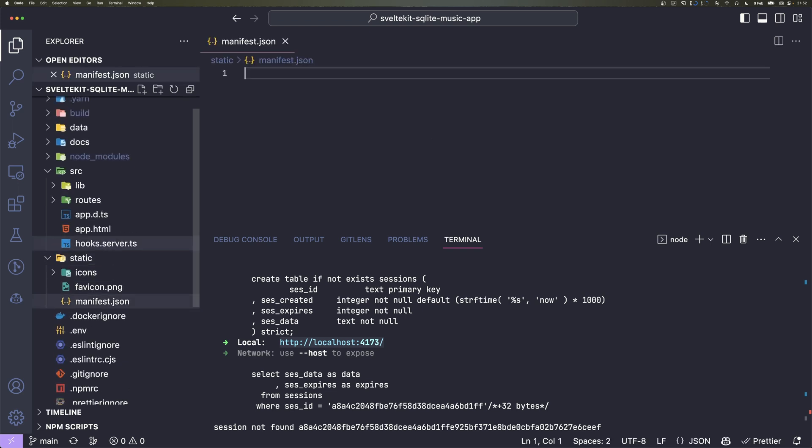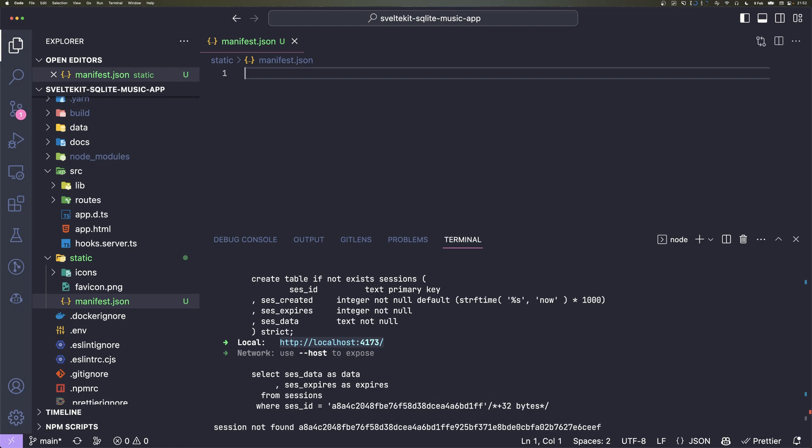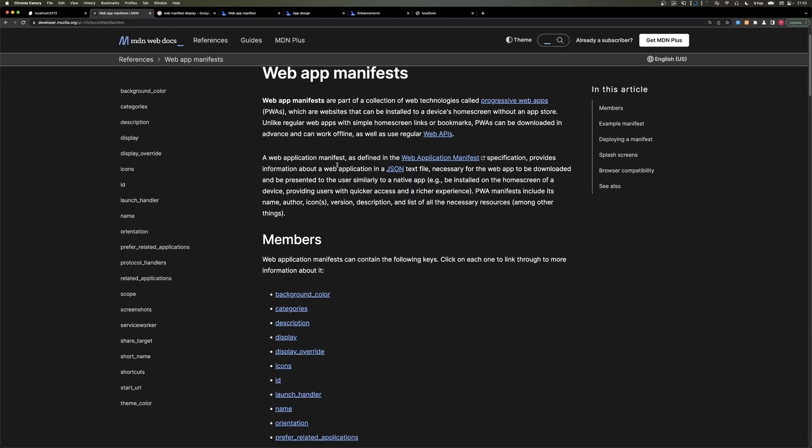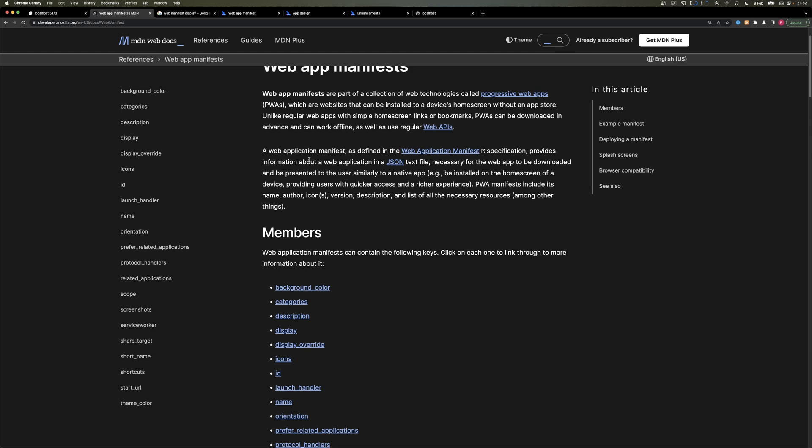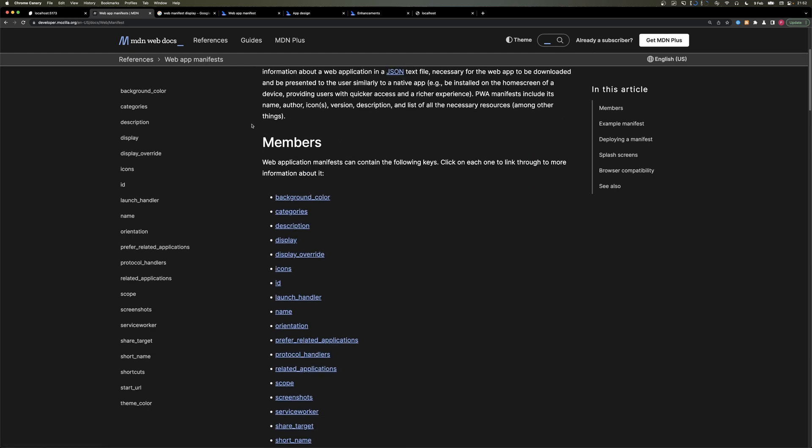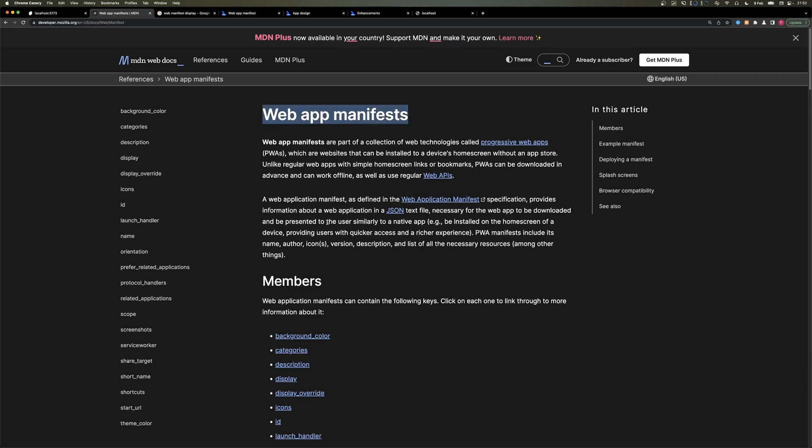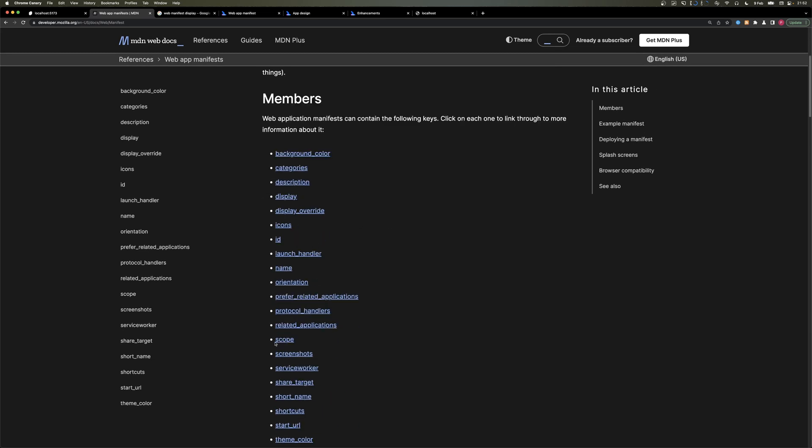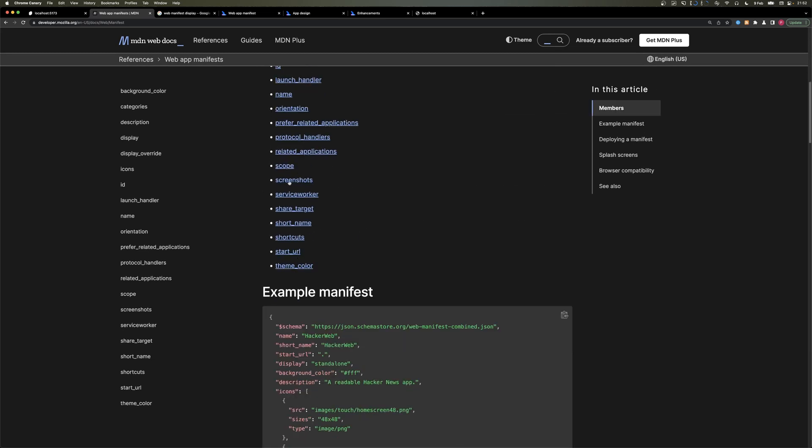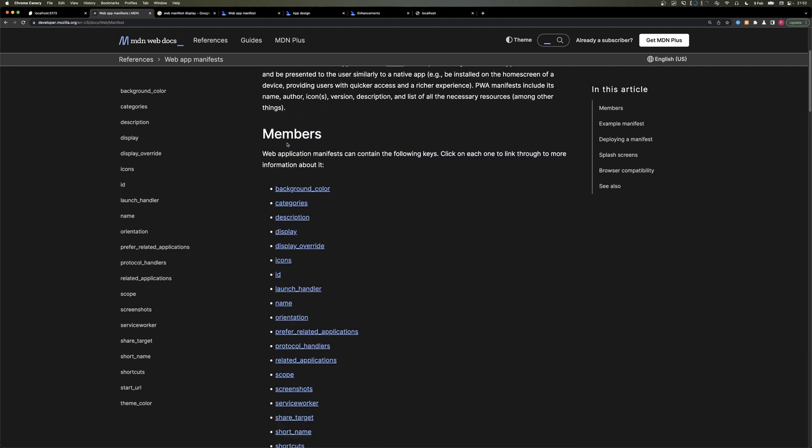This gets a lot of information about the app's basic details. And if you want to know more about what I tell you here, I will link MDN web app manifests in the description. Here are all the properties we can set, defined in a more specific way. I will just quickly go over what I used.